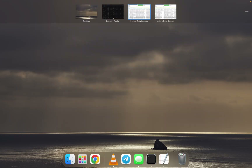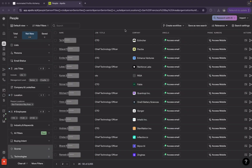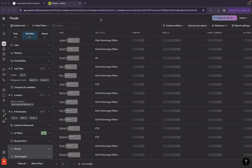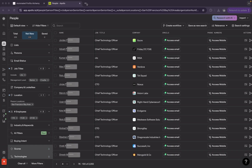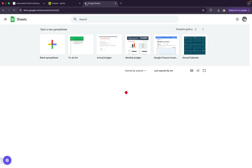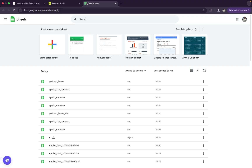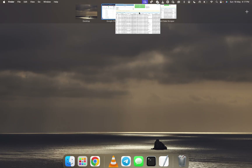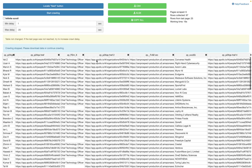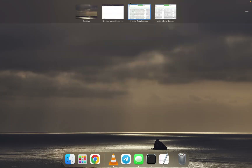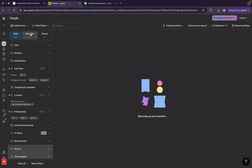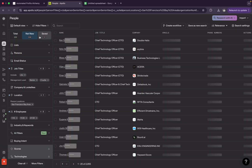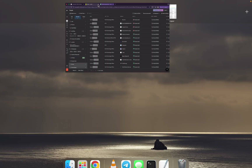Just click 'Start Crawling' again and it's automatically going to scrape all of this data. You can keep repeating this process — scrape five pages, click 'Net New' to reset, and scrape five more pages of fresh data again and again without running into issues.